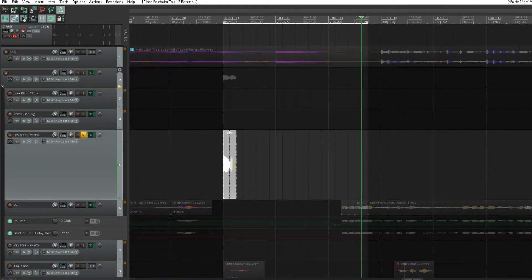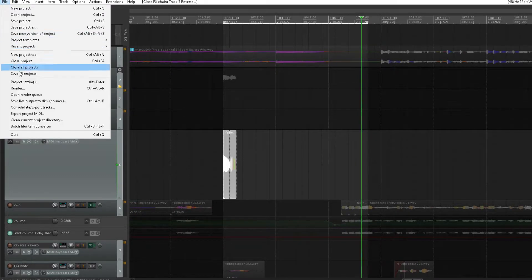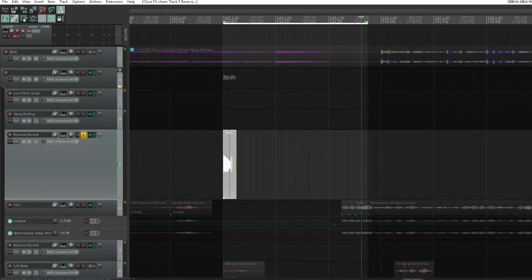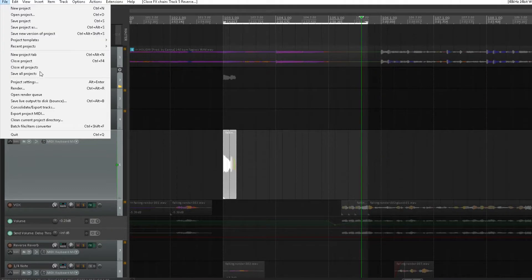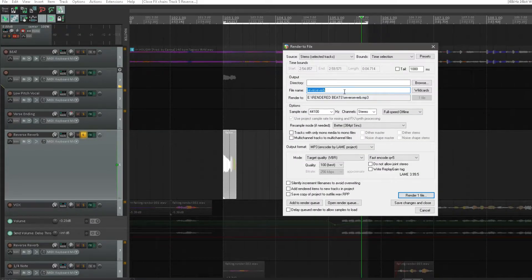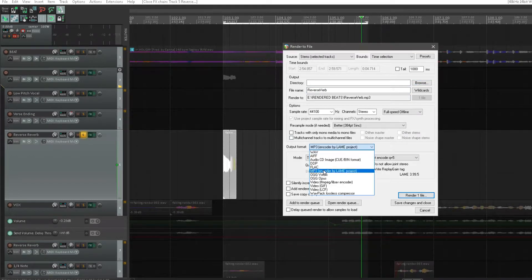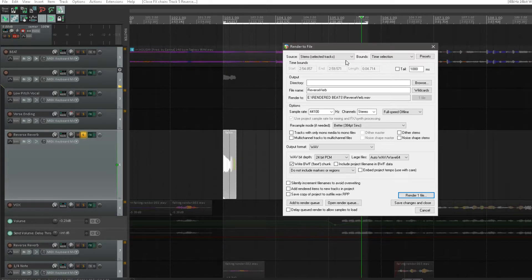Alright, so now what we want to do is go to File, make sure your track is selected, on solo, we're going to go to Render, pick your destination wherever you need it to be, wave format, we're going to do stems and time selection, because we only want to render that reverb onto this given track. Alright, so we'll hit Render.